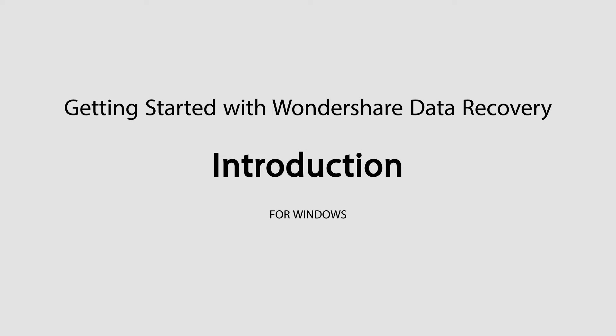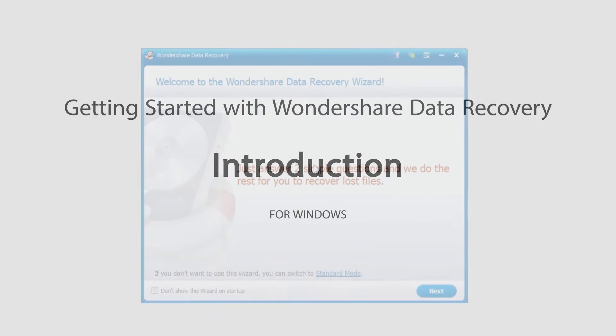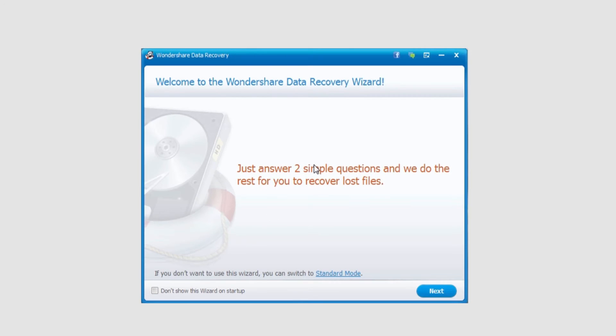Hello everyone, in this introductory tutorial to Wondershare Data Recovery, I'll be going over the Windows version, some of the limitations that come with the trial version, and some other features.